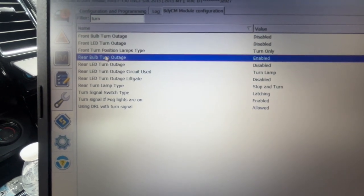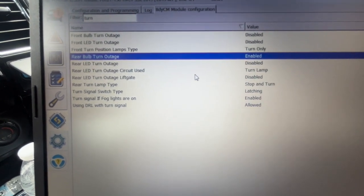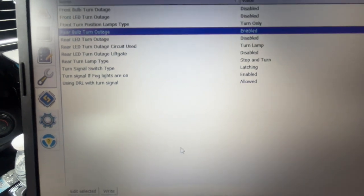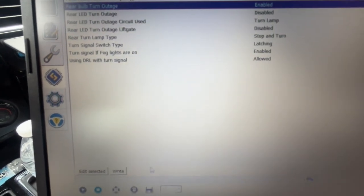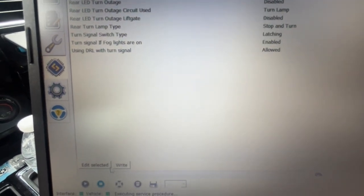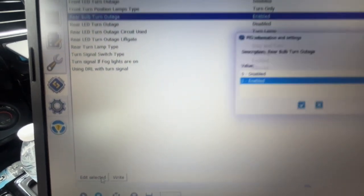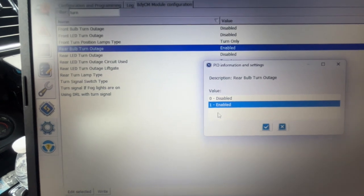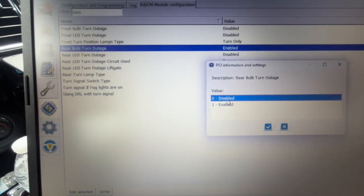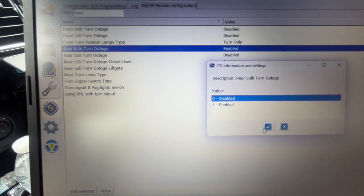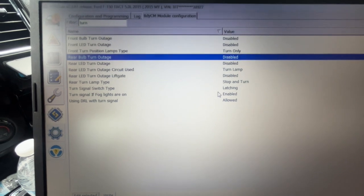Go back over to the rear bulb turn outage. Same thing, it says it's enabled. So we're going to go down here. We're going to do edit selected. We're going to make this disabled. Say OK.